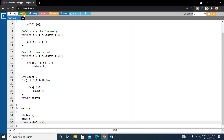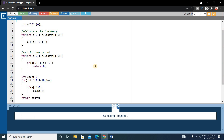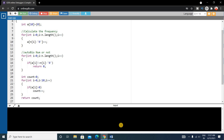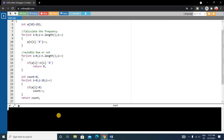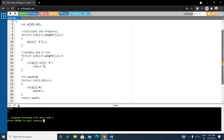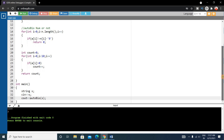Let's run the code. Enter the string: 1210. Our output is three — the perfect expected output. You can check it by giving other inputs as well.